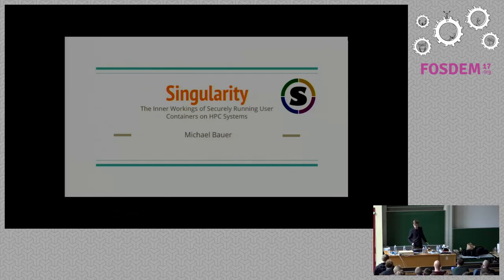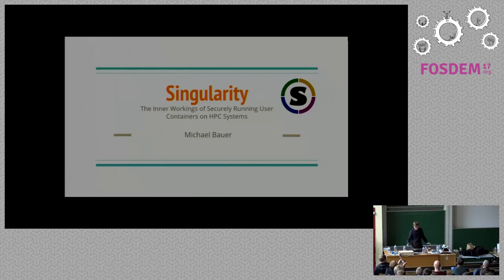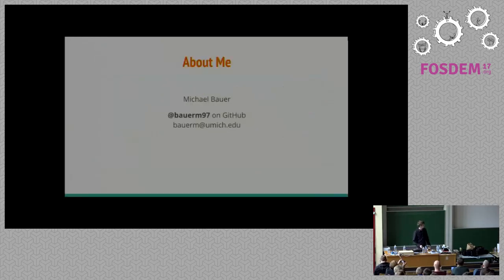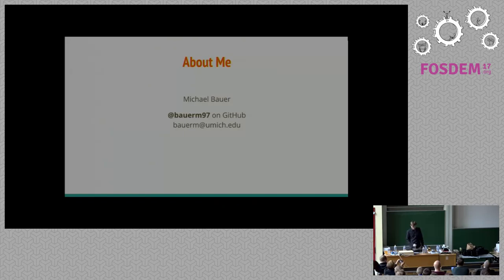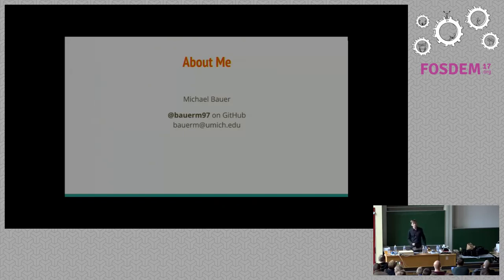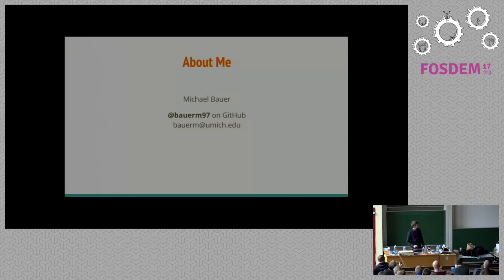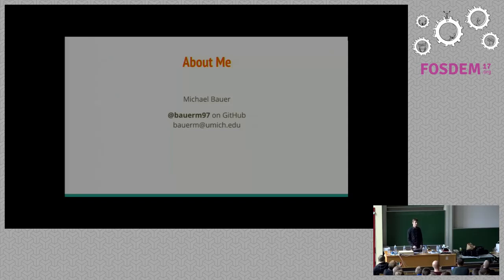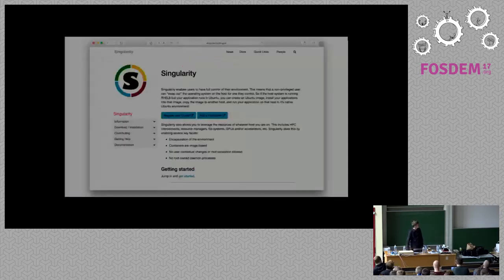Okay, can you guys hear me? Perfect. So, as you said, I'm Michael Bauer. For the last nine months or so, I worked at the GSI. You can find me on GitHub at BauerM97. Send me an email at bauerm at umich.edu if you find this particularly interesting. I'm here to talk a little bit about Singularity.